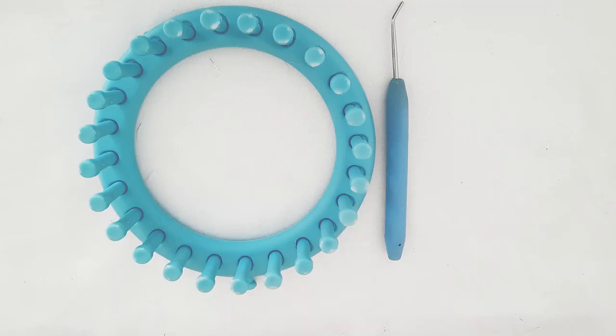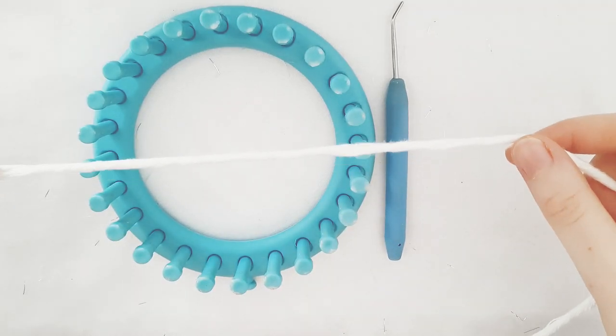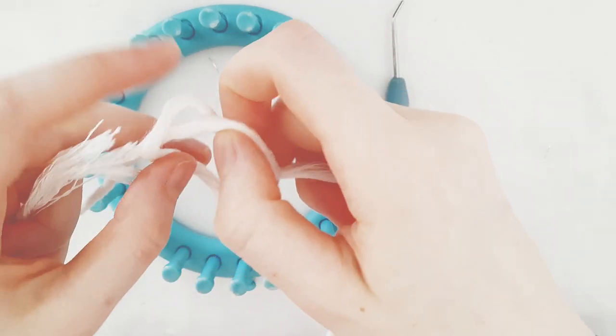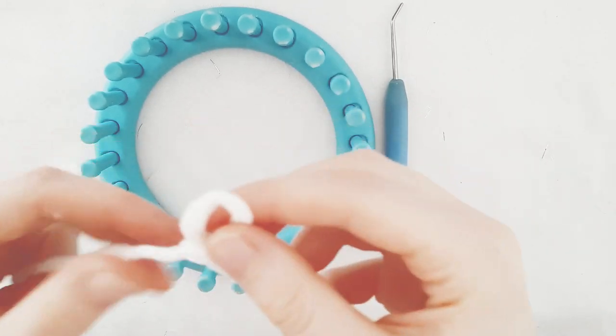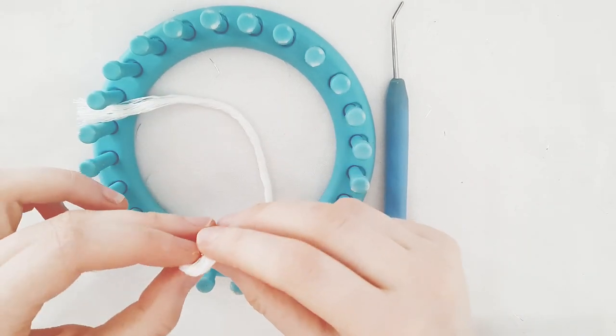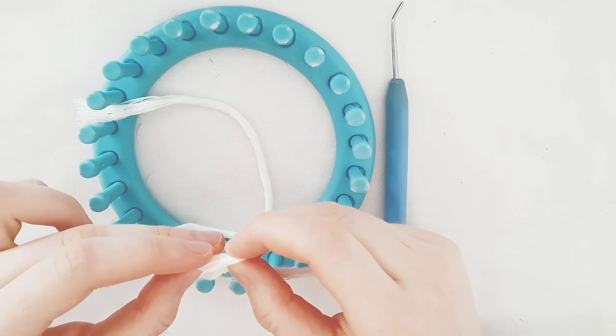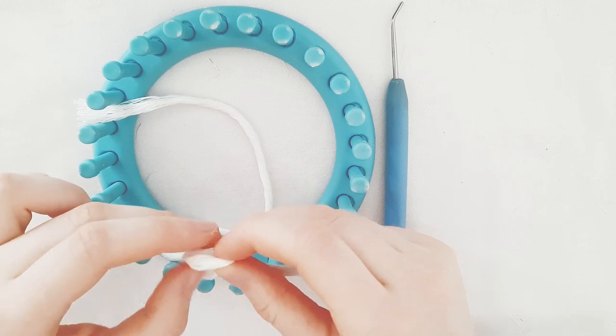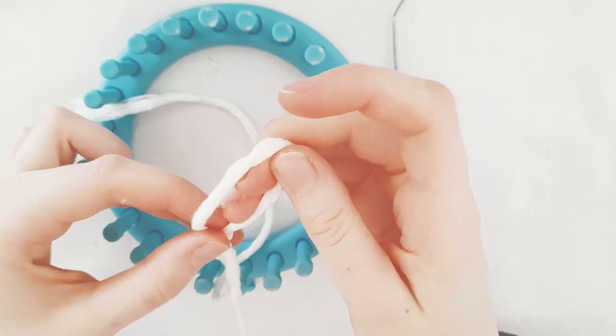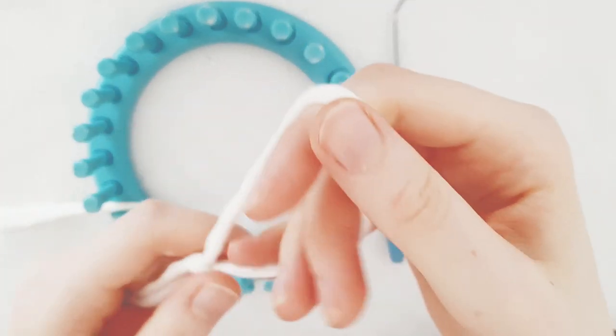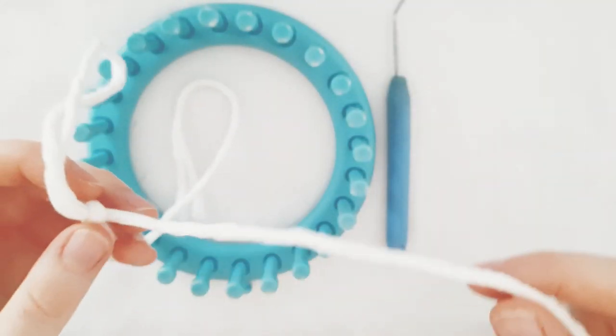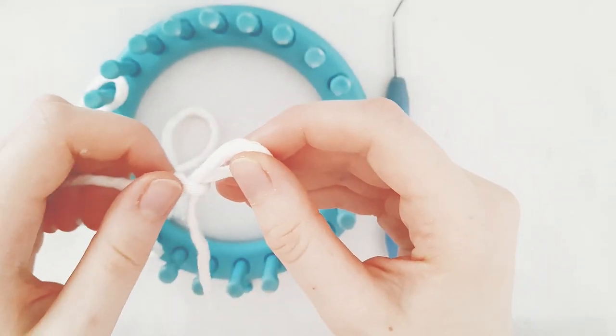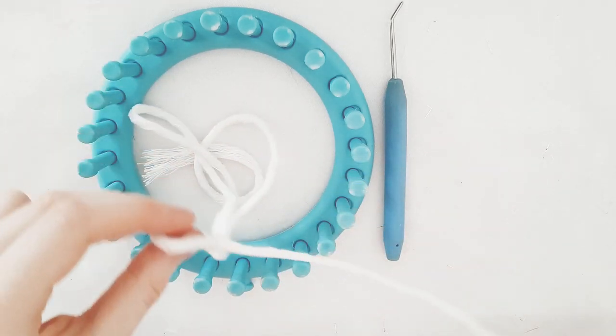Cast on. Slipknot. Make a slipknot. Make another slipknot and put it on the first peg.